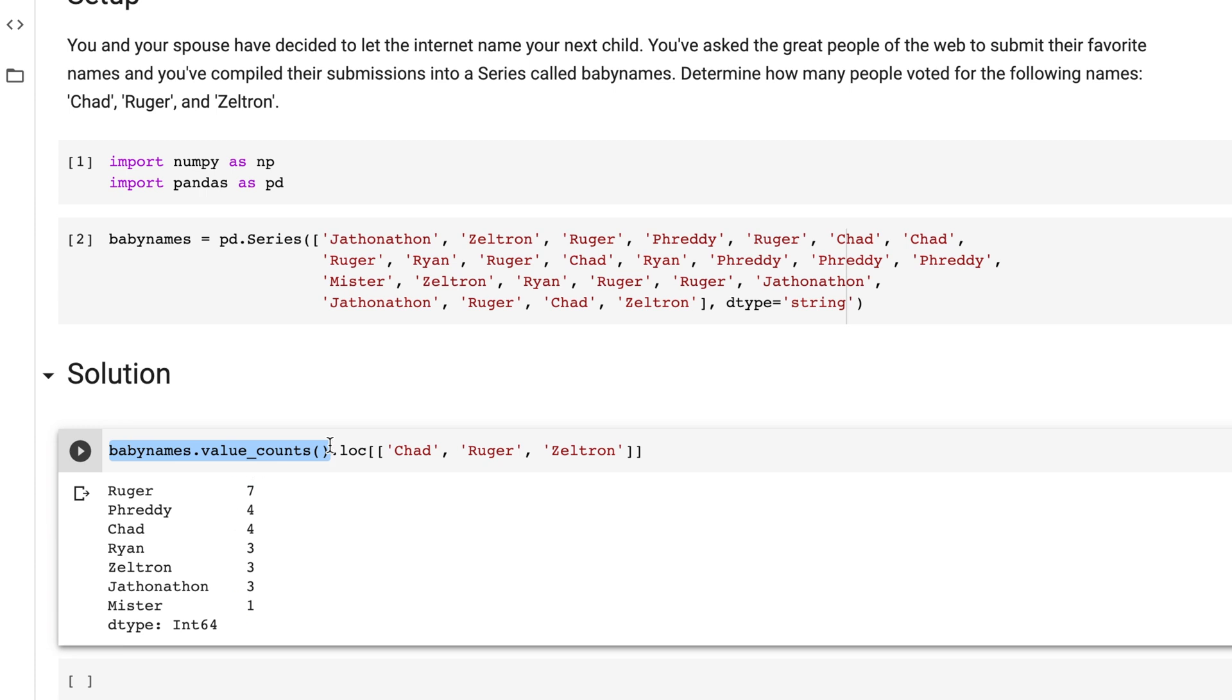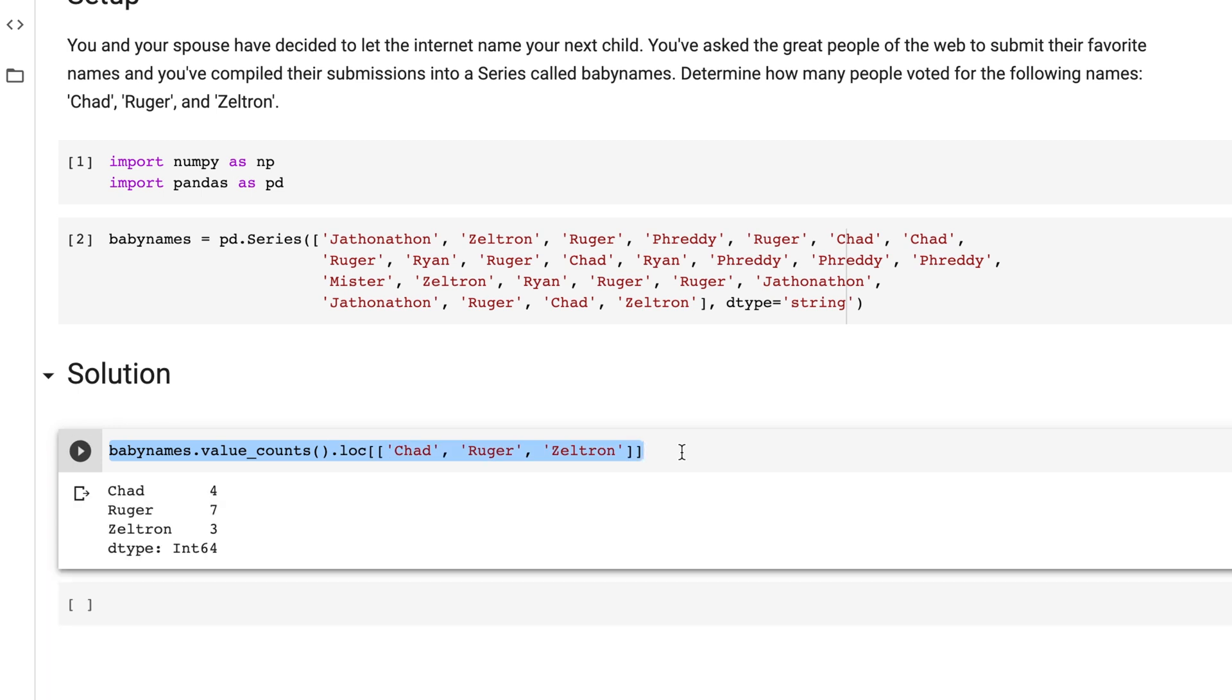Since we want to get the frequency of Chad, Ruger, and Zeltron, we can chain BabyNames.ValueCounts with .loc, passing in a list of index values we want to select. In this case, Chad, Ruger, and Zeltron.